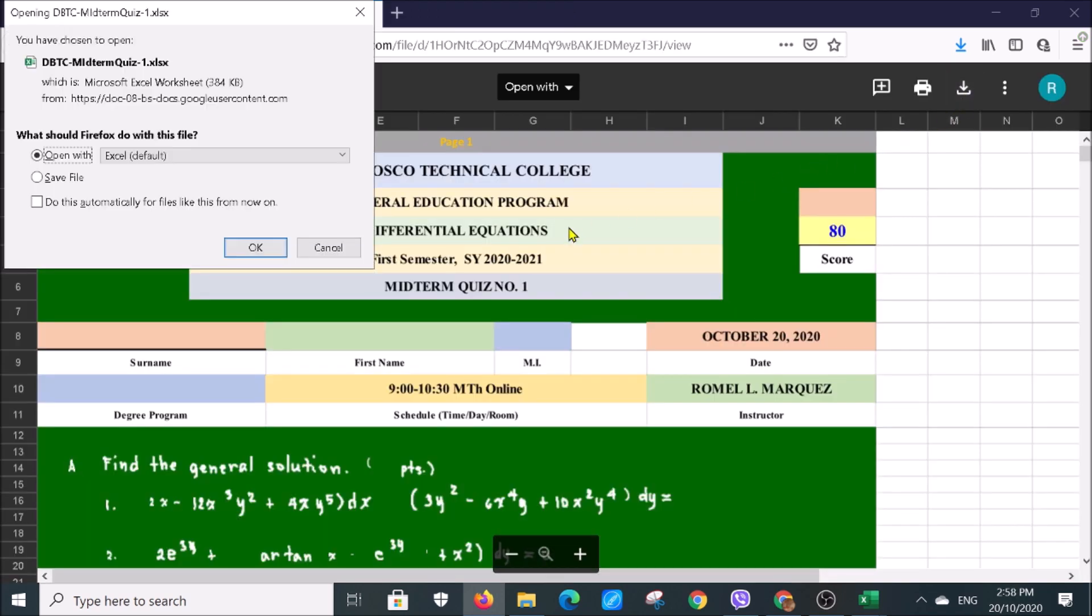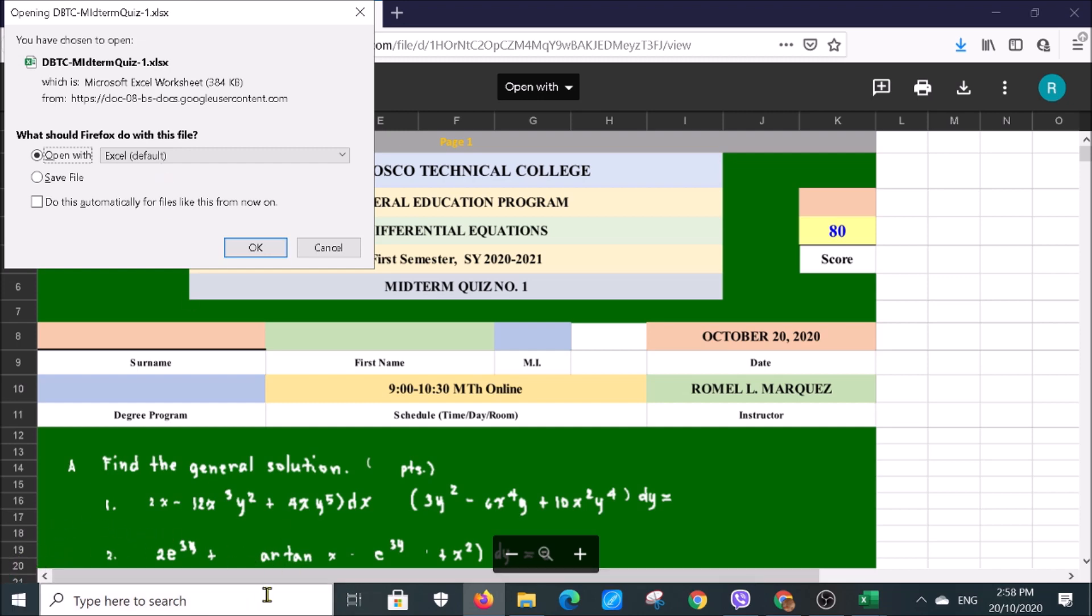You will see a box like this. Be sure the one that is activated is Open With Excel default. You will see on the lower part of the screen where the computer is downloading the file.